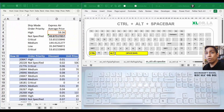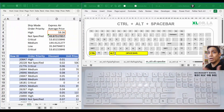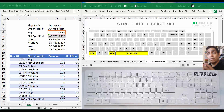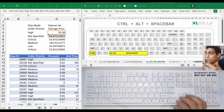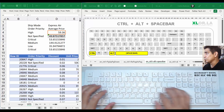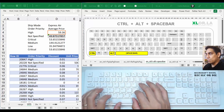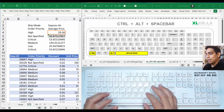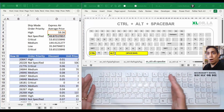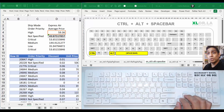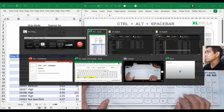Hello everyone, Carlos here again. We're on keyboard shortcut number 11, which is about Control+Alt+Spacebar. This is pretty much to save you from some annoyance — for example, when you buy a new keyboard you need to get accustomed to the layout. Sometimes if it's a smaller keyboard because you have a smaller laptop, you have to get used to it.